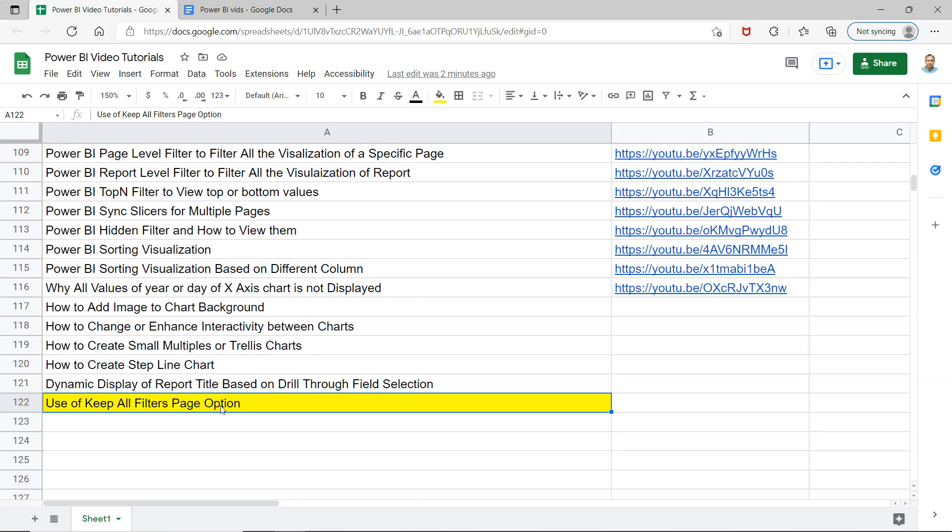However, the situation may be that you just need to enable or disable any option. So what I'm showing you is the use of Keep All Filters and I will be explaining the use of that.